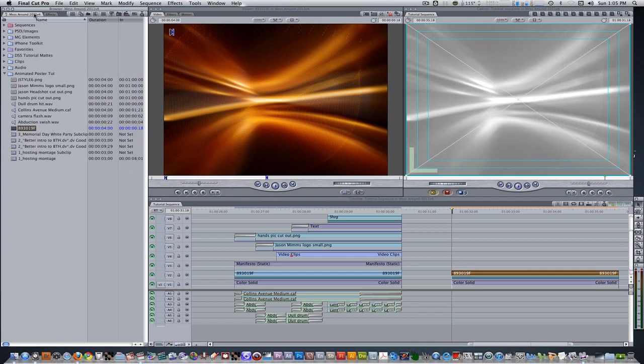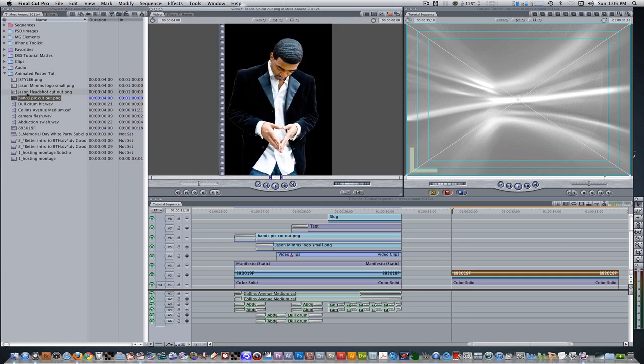Go to your project browser. Let's bring in a cutout image. I have a cutout of my good friend and soon to be breakout star Jason Mims. He's going to be the focus of our animation here. This image was cut in Photoshop beforehand, so you may have to do that for your images, or you can use images from the photo knockouts collection from Digital Juice.